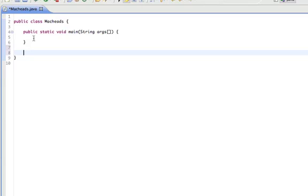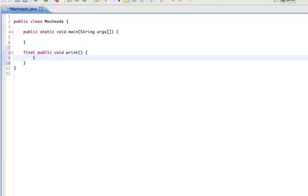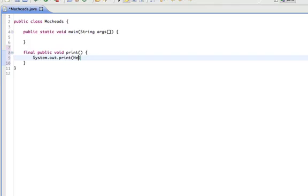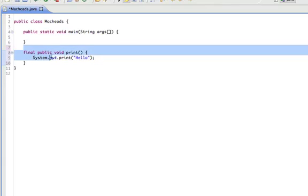I already talked about static and final variables. So if you remember, a final variable could not be reassigned. And a final method cannot be overwritten. To do that, you would just put final before it — like: final, public, void, print, no parameters. And that method could not be overwritten.